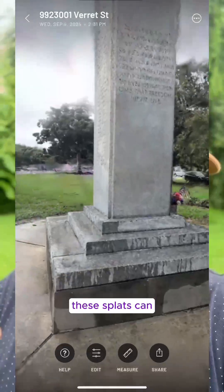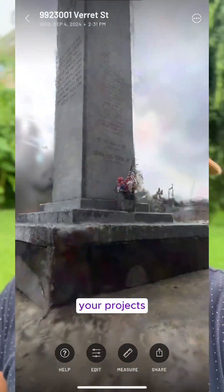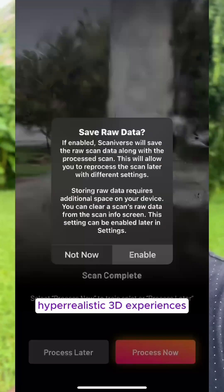Once it's uploaded to Studio, these splats can seamlessly integrate into your projects, opening the door for hyper-realistic 3D experiences.